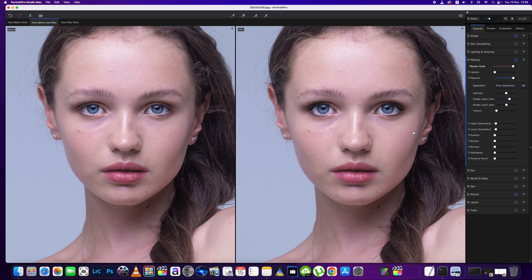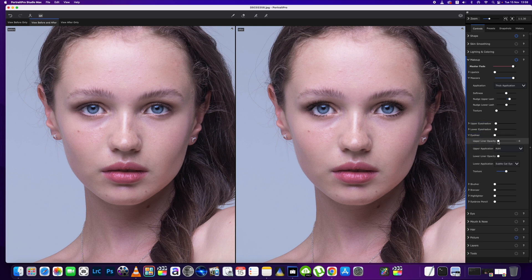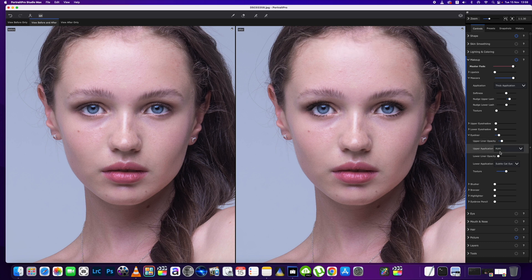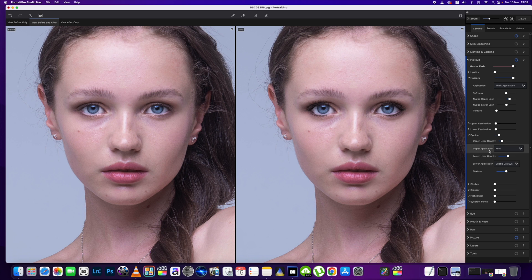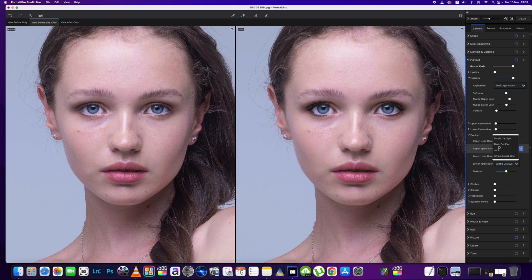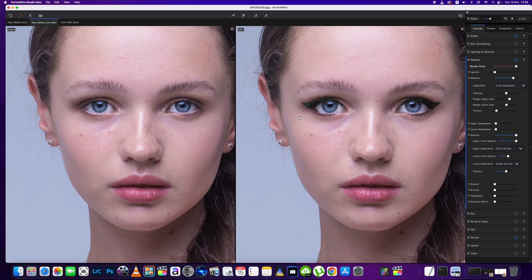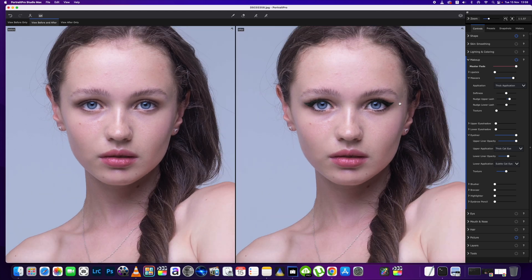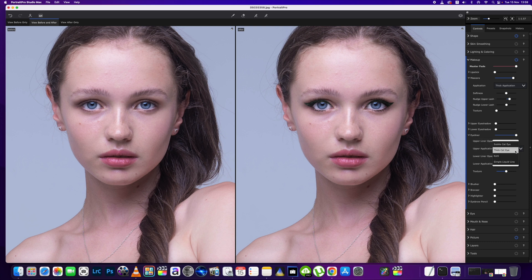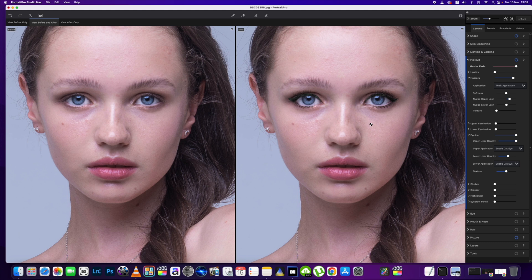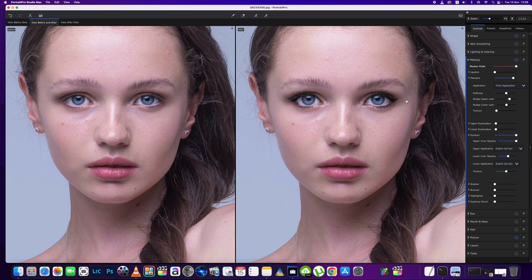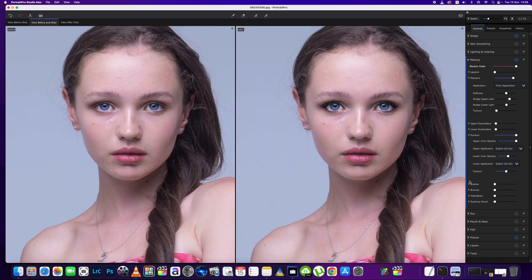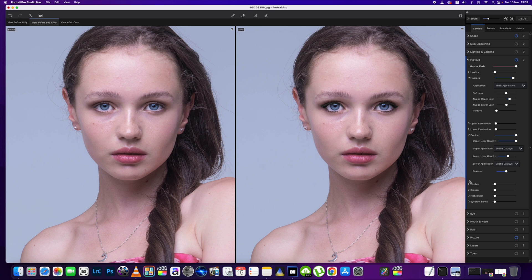The next one we're going to go for is the eyeliner, and we're just going to bring a little bit to the top and then a little bit to the bottom as well. There's different styles you can use in here as well. One of the popular ones is the cat eye look, and then we'll just bring the opacity up and you can see here it's put these little cat eyes to the side of the eye on each side. There's a subtle one as well which I think I will use on this occasion. It's just a little flick that a lot of people go for, so we're going to use that one as well.